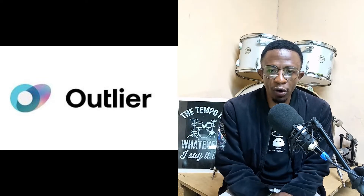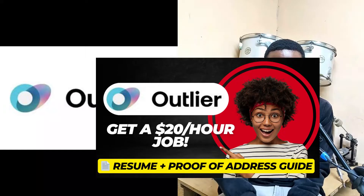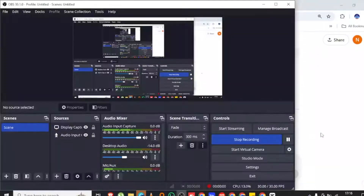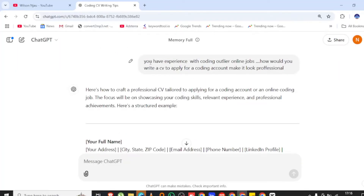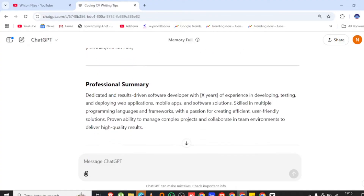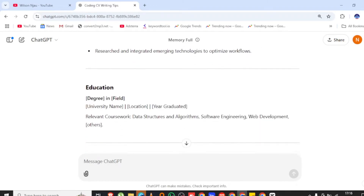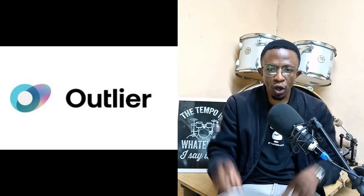Once you have your email, the next thing is to create a resume. I have a video on that — check the link in the description. It's basically done using ChatGPT. When using ChatGPT to create your resume, don't just say 'create me a resume.' Instead, go to Outlier, highlight the requirements for the job, then tell ChatGPT: 'You are an award-winning resume writer; you want to help me apply for a job with this description' — then paste the job description from Outlier in quotes.